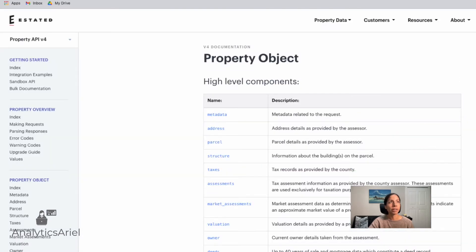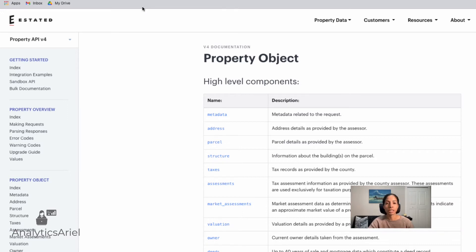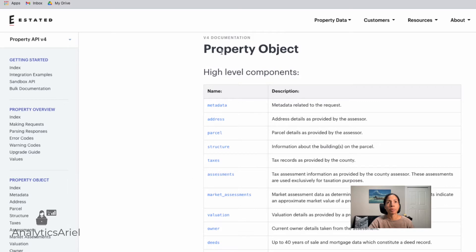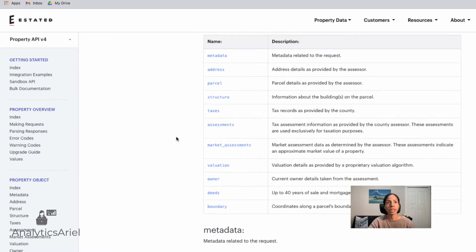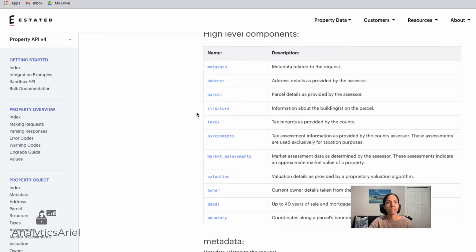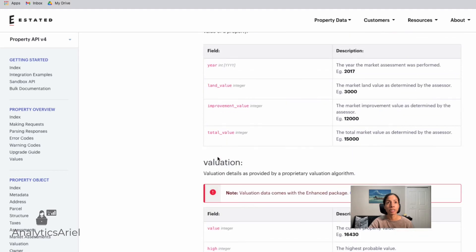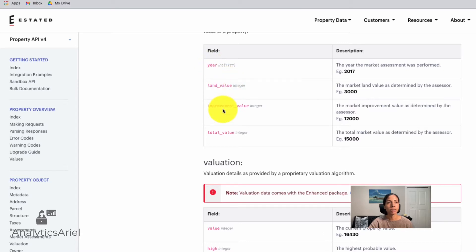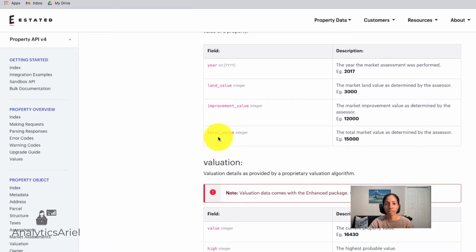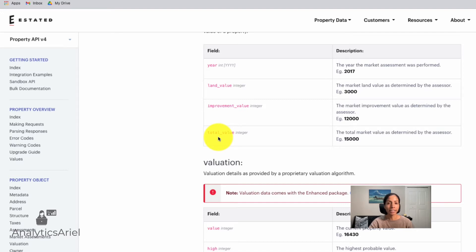So beforehand, we went over the user interface on putting in an address and being able to get information back. Now, if you're using the API, what's really neat about Estated is that they have so much information in terms of what data they provide, as well as data coverage, which I found really neat. Here, we could see property object, some of the information we can get if we want to dive into the market assessments. We could see what exact fields we'll be able to receive. We can receive the year, land value, improvement value, total value of the property, which normally you would have to go into a county website to get that.